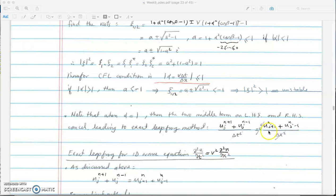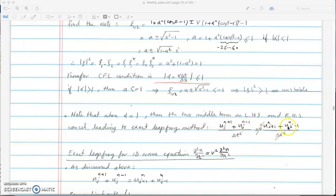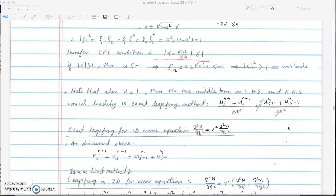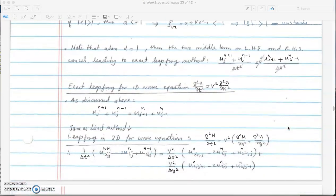For alpha equal to 1 we recover the leapfrog method. In leapfrog, the average of u at n plus 1 and n minus 1 at point j equals the average of u at j plus 1 and j minus 1 at time n. So the average of the two spatial neighbors equals the average of the two temporal neighbors.